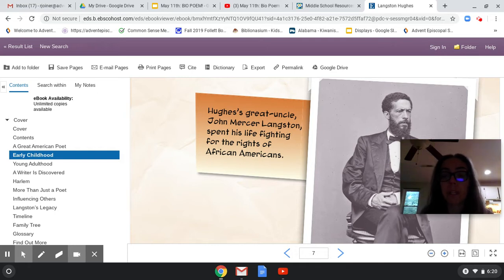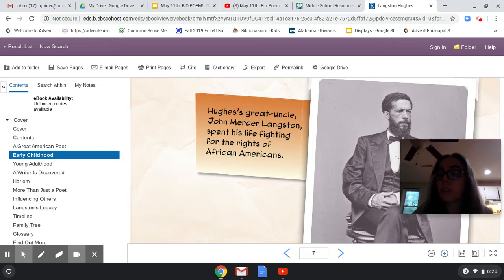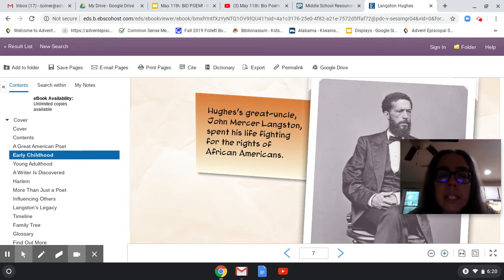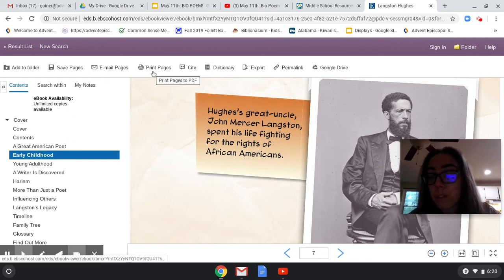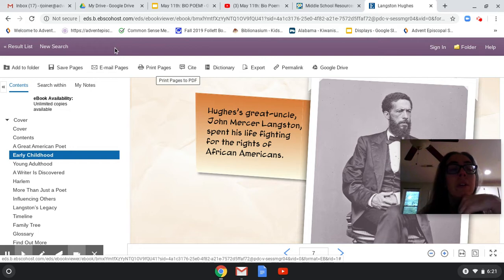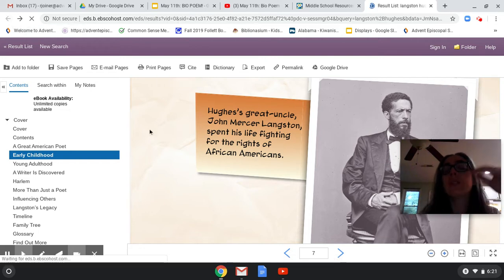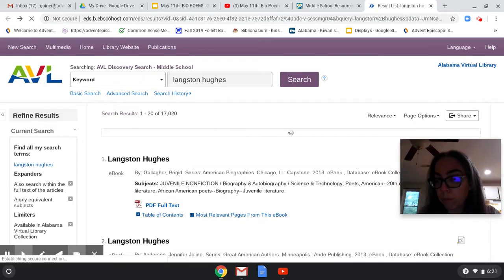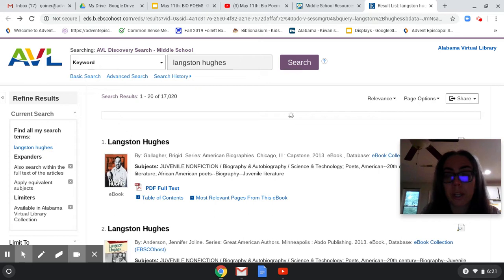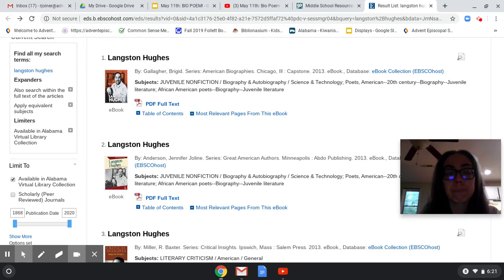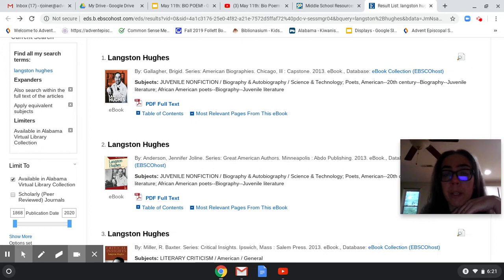Just like I talked about getting the information and turning it into a poem — start writing it down. If you want to print from here, it says 'print pages.' If you have a printer and you want to print it off, you can do that. But you don't need so much information that you'd necessarily want to. So that is from a book called Langston Hughes by Capstone Press.